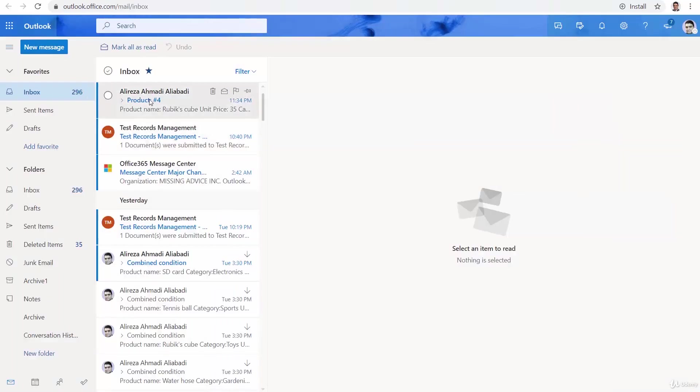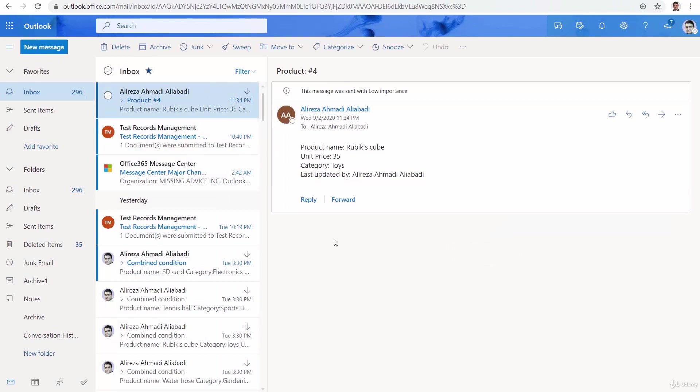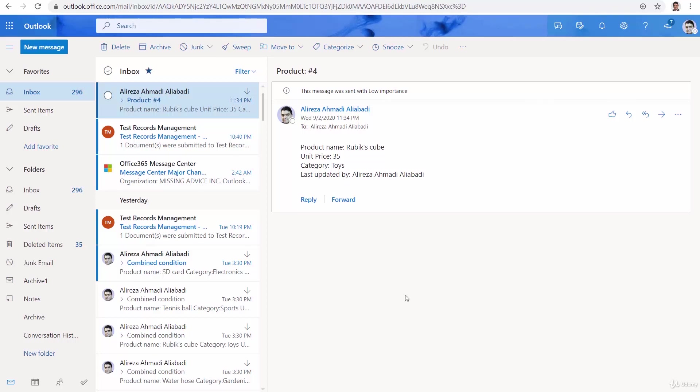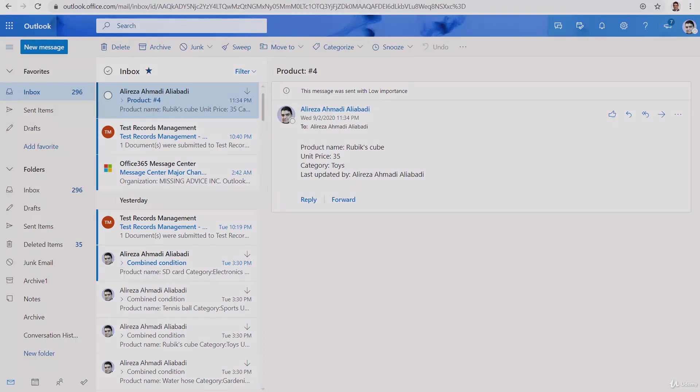And here is the email that has Rubik's cube, unit price 35, category and last updated by. And this ends the Get Items and Get Item. So basically how we can retrieve records from a certain data source. Now it's time to deal with update and delete.